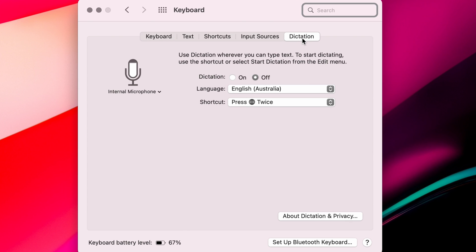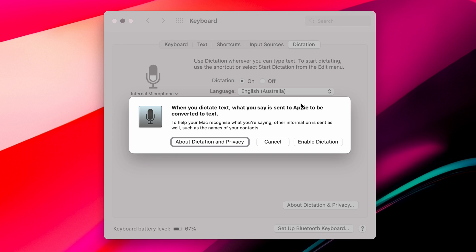The first thing we're going to do is turn dictation on. When you do that, you'll see a pop-up dialog box appear warning you that what you dictate will be sent to Apple and converted to text. It's using Siri's web-based technology to help your Mac recognize what you're saying. Other information is sent as well, such as the names of your contacts.